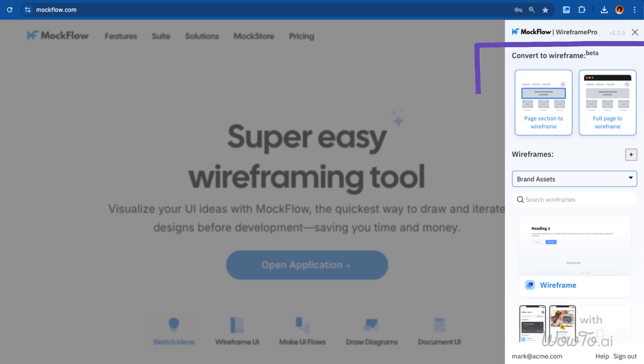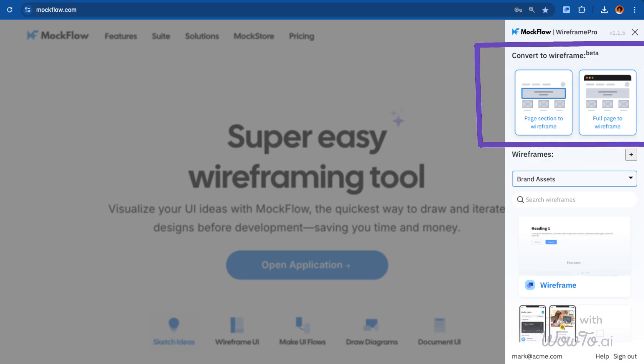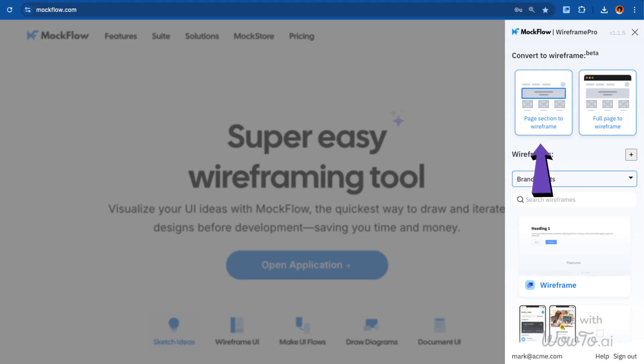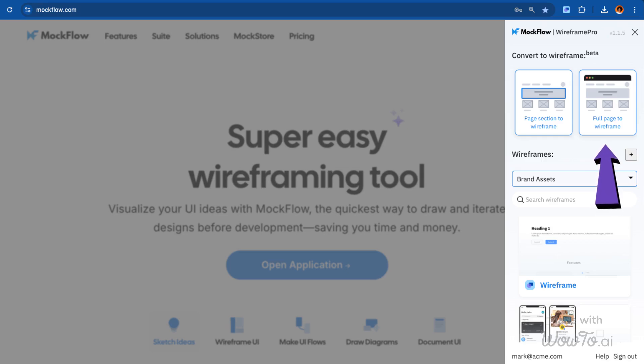The Mockflow Chrome extension offers two options to convert a web page into a wireframe: Page Section to Wireframe and Full Page to Wireframe. The Page Section to Wireframe option lets you generate a wireframe for a specific part of the web page. On the other hand, choosing Full Page to Wireframe allows you to convert the entire web page into a wireframe, capturing its complete layout and structure.